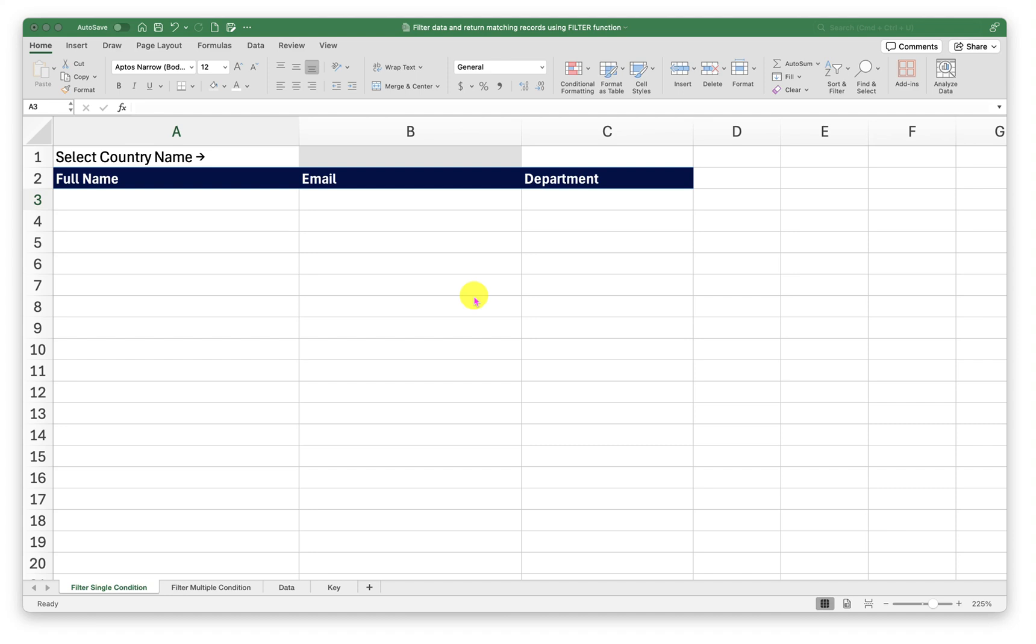Hello there, welcome back to another episode of Excel learning tutorial with Syed. In this episode we will see how to filter data and return matching records using a filter function.